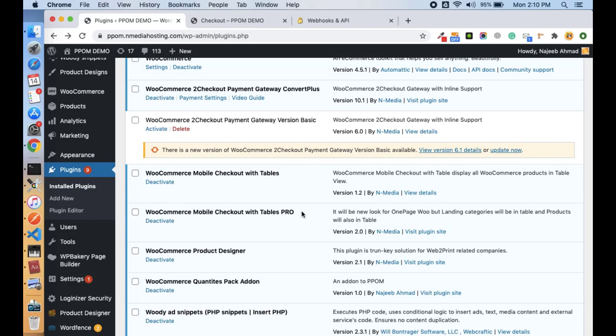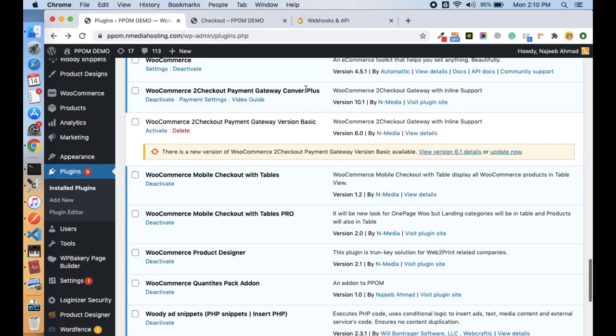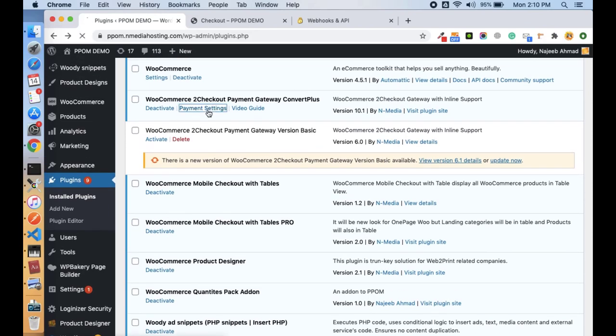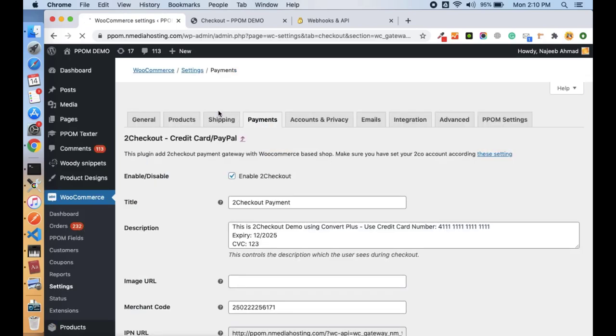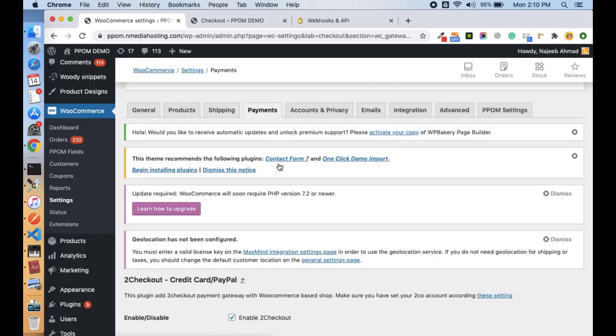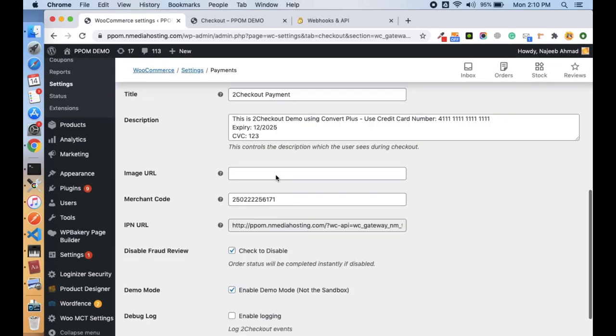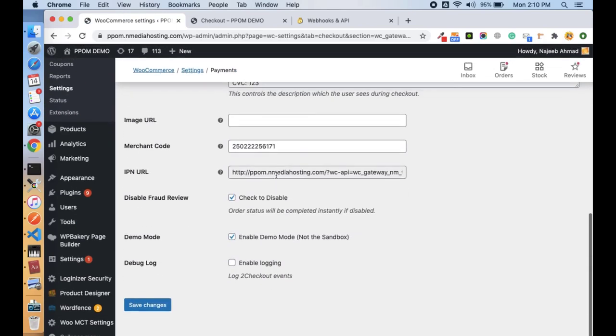Hi friends, in this video we will see how to set up WooCommerce 2Checkout payment gateway Convert Plus to accept credit cards and PayPal payments on your website for your WooCommerce store. So let's start. Here you can see the payment setting page, so we'll see how to set it up. It is really a couple of things you need to set up.